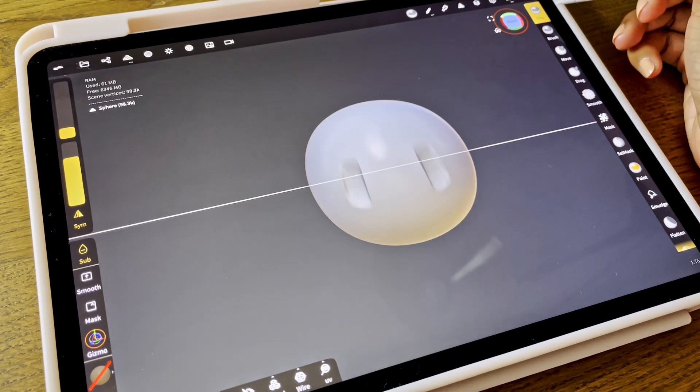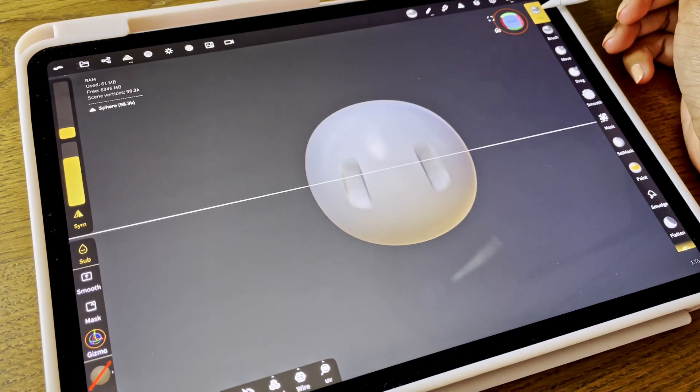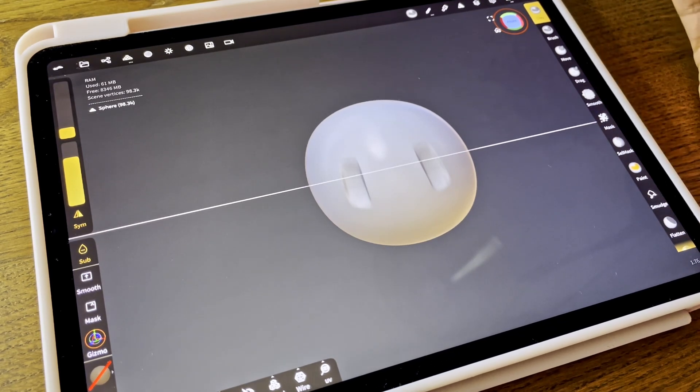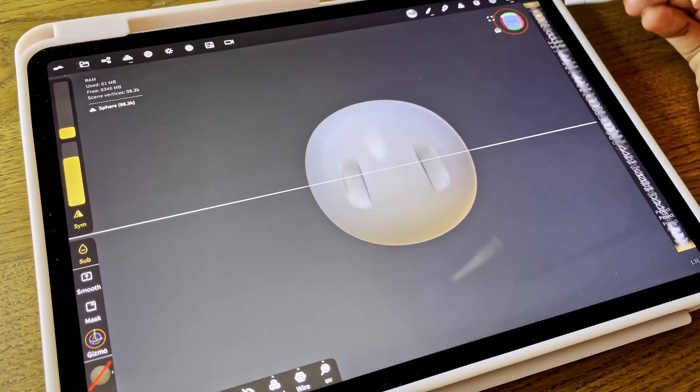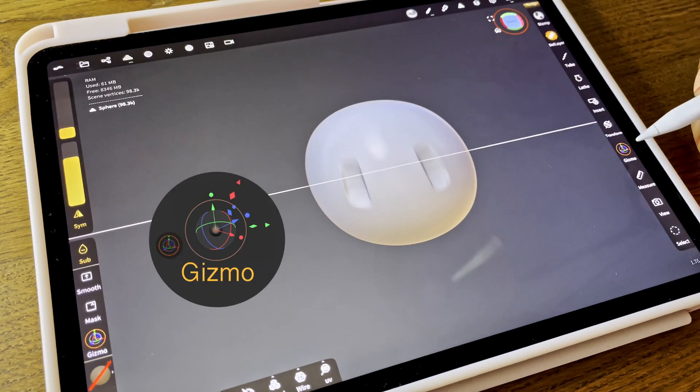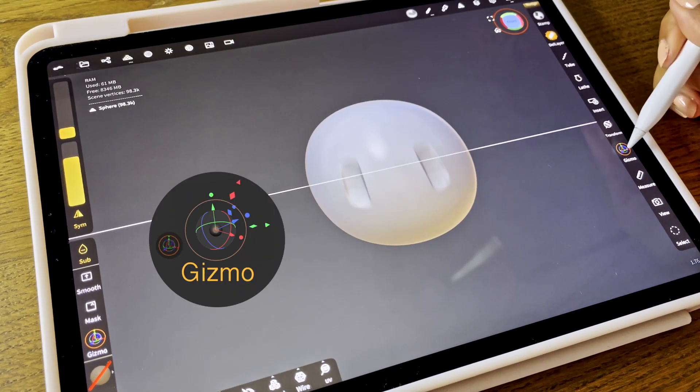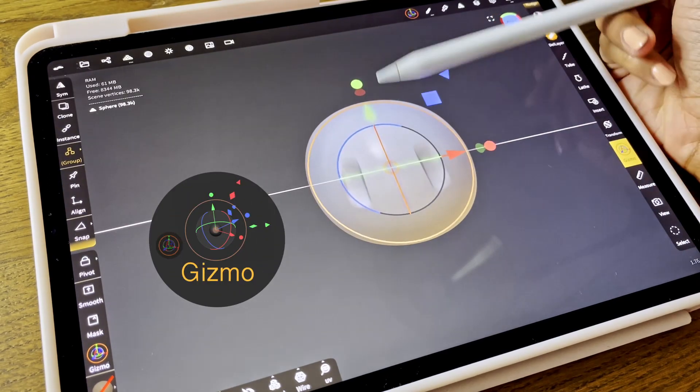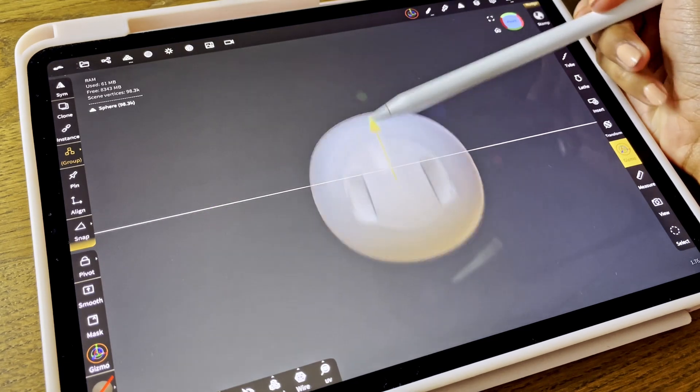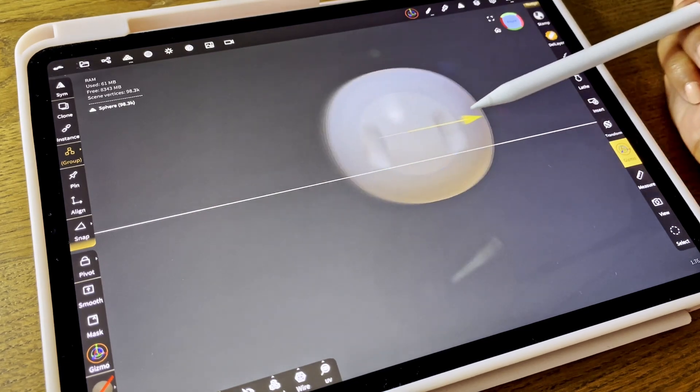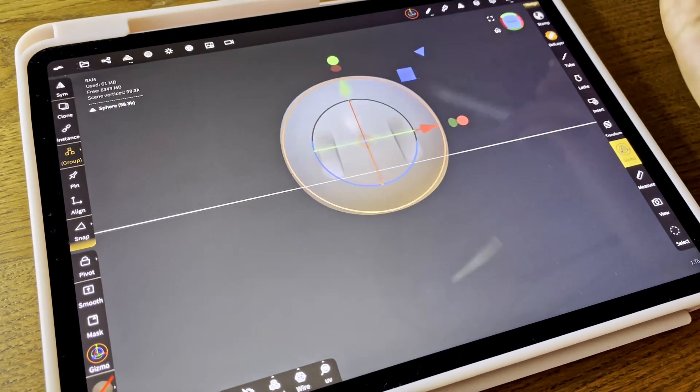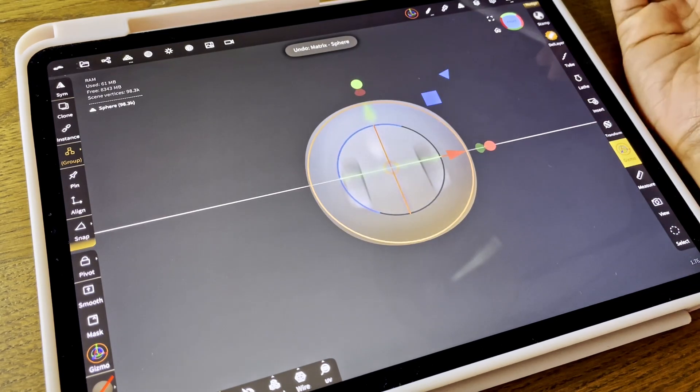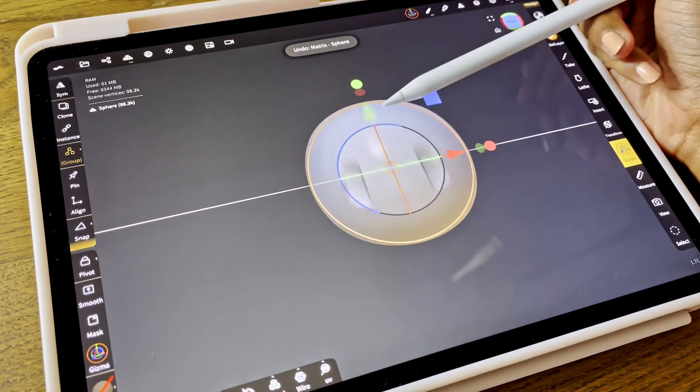So if you go to the bar on the right side, you can actually scroll down. And you can see an icon that's called Gizmo. If you click on that, you get these arrows. And if you move them up or down or to the side, you can move the object.